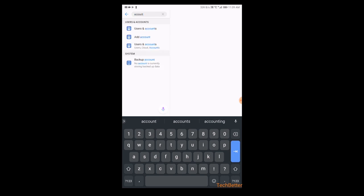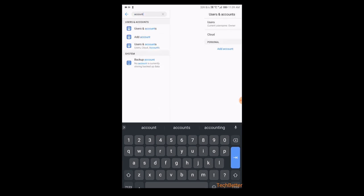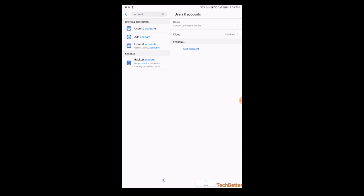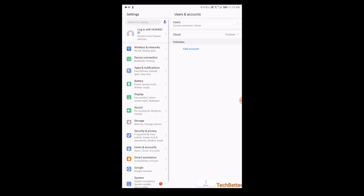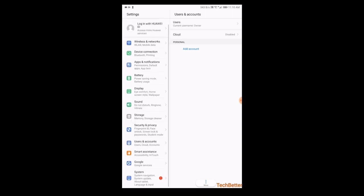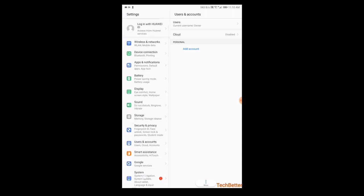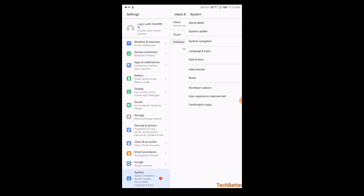So you basically go to user accounts. I removed all mine. This is where you do it. Next thing you do is you go to turn on developer options.